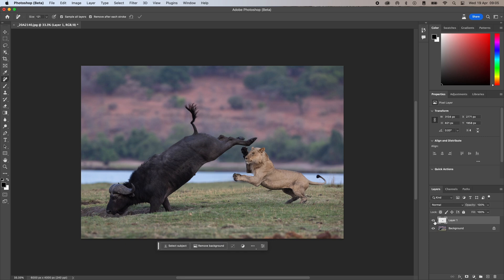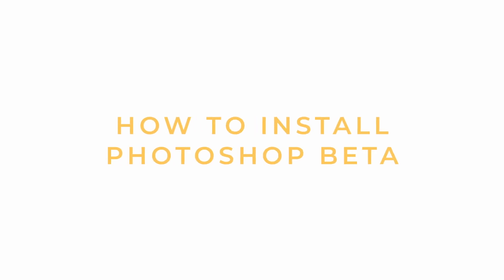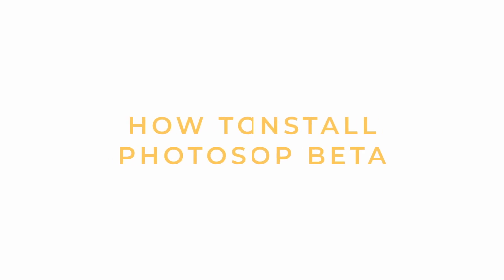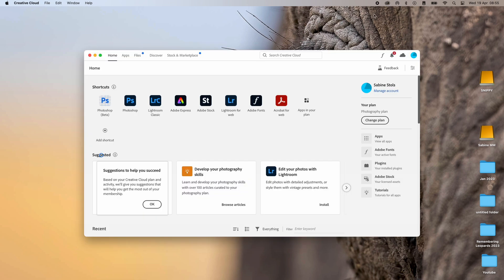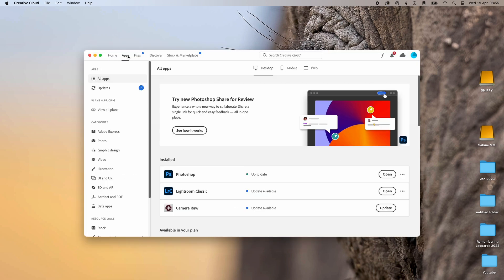As I promised, I'm now going to show you how to get Photoshop Beta and the Remove tool on your computer. As explained earlier, the feature is only available in the beta version of Photoshop at this time. The beta version is basically a version of Photoshop that is made available for testing before its general release. So if you have an Adobe subscription, you can find it in the Creative Cloud application under Apps and then Beta Apps.